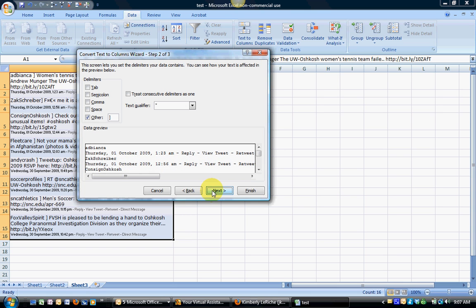I'm going to go ahead and hit next and then I have selected other and I've put in the character that I've put into this particular data set so Excel knows exactly what it is that it's looking for and I'm going to go ahead and hit next.